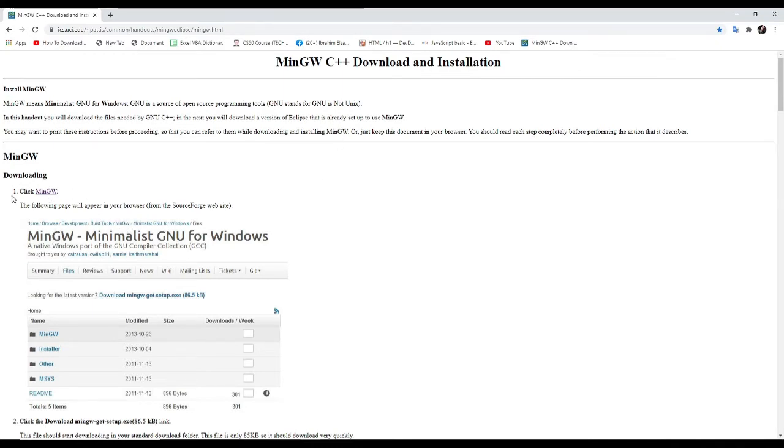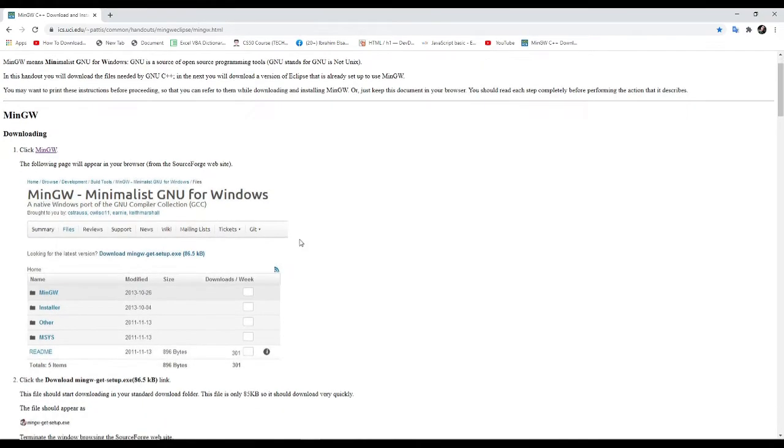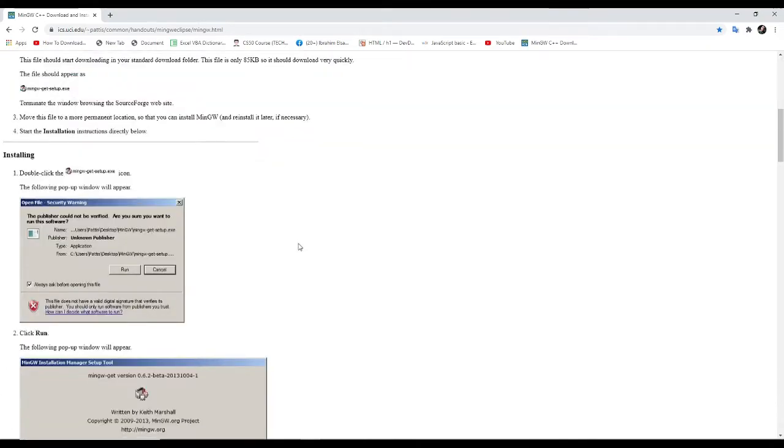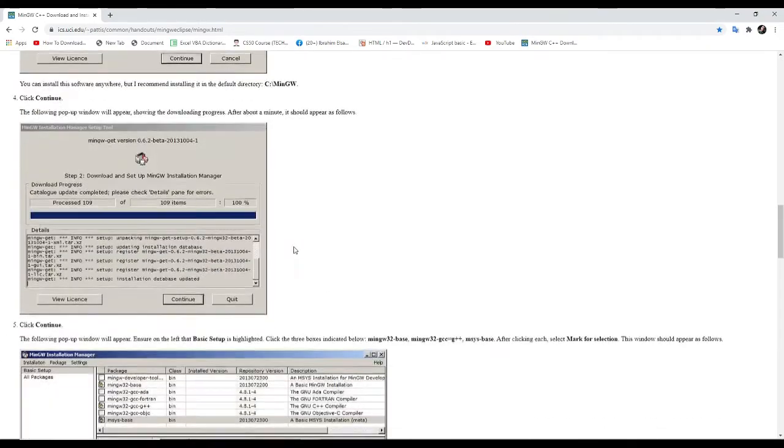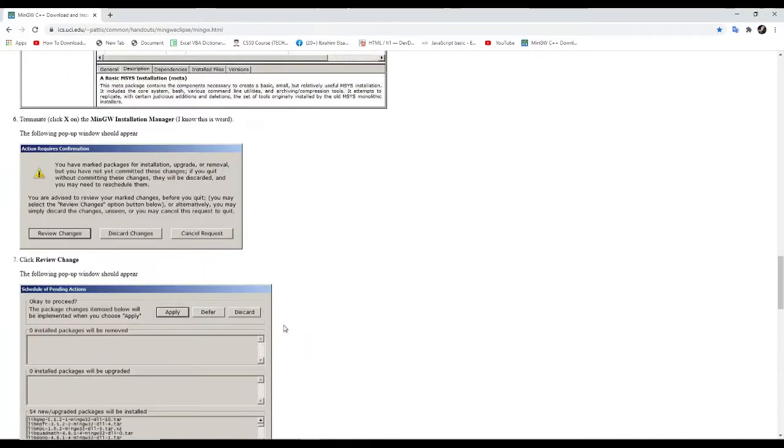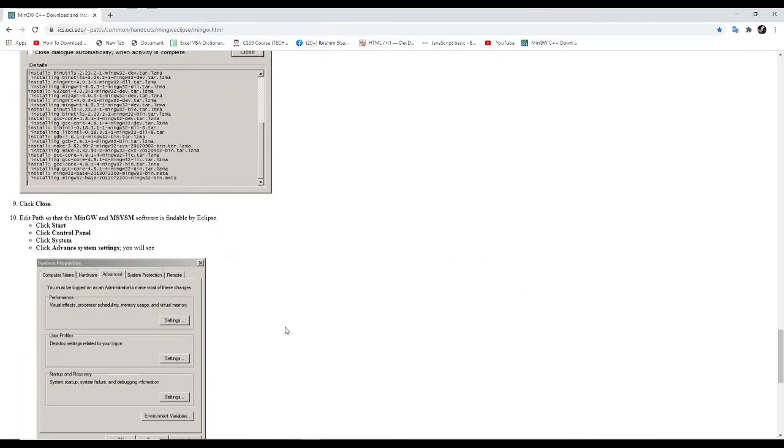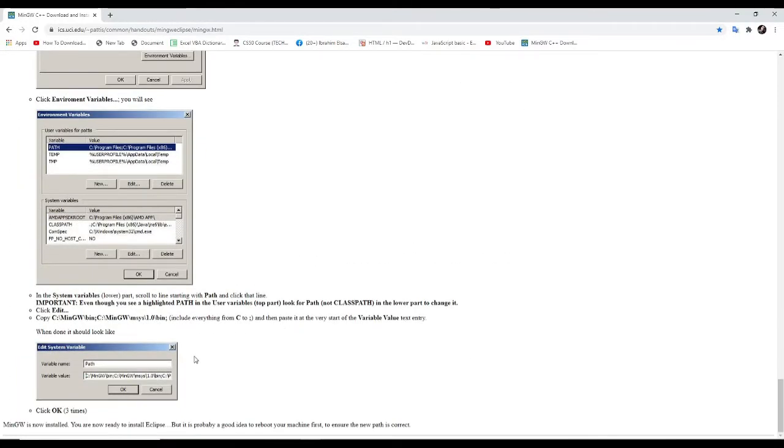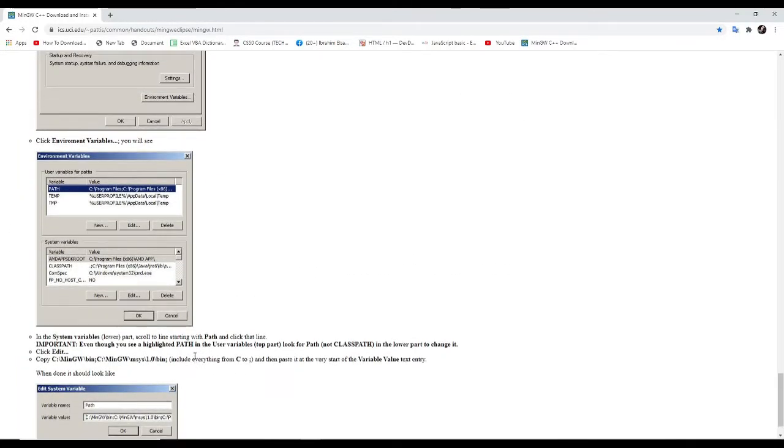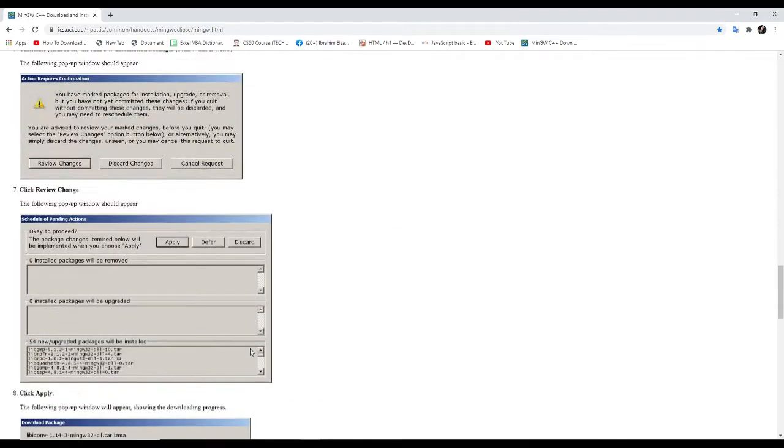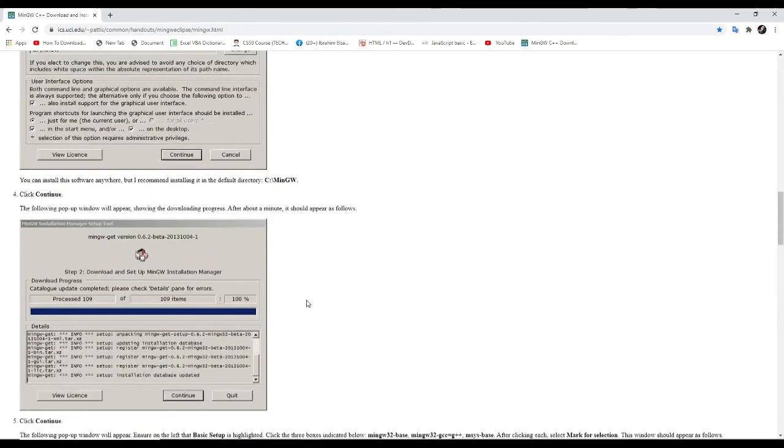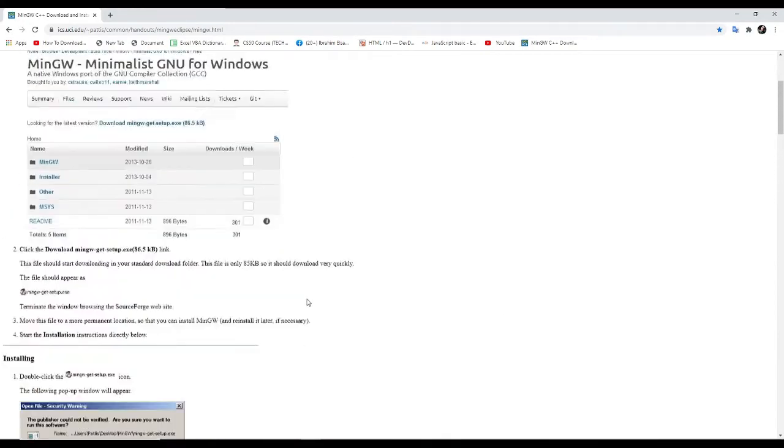How to download? This is how to download. Just click MinGW here and just follow this one. If you cannot follow me, you have an option to follow these steps. But anyway, in this video, I make sure that you can follow. Just click this one.